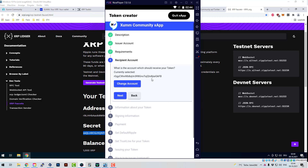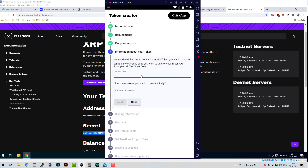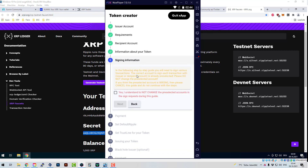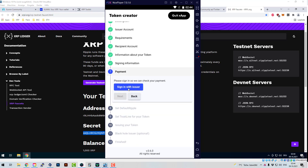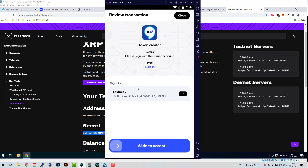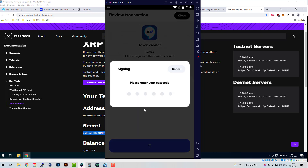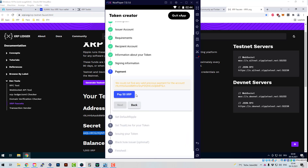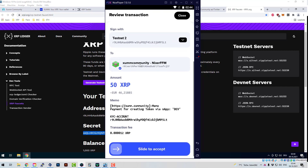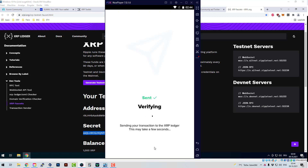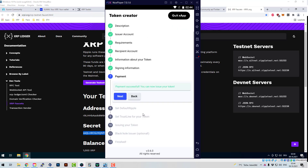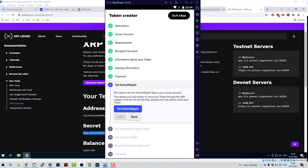One account is doing the issuing, the other account is receiving the token. I'm going to call the token 'DEV token' and issue 10,000 of those. There's some signing information. In the following step you need to send various transactions. The issuer has to do payments first — paying for the service. I'm now doing a payment of 50 XRP to the creator of the tool.